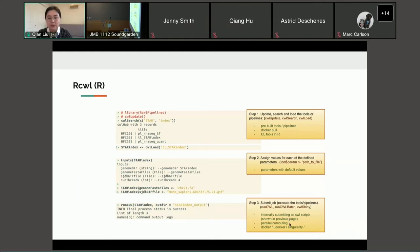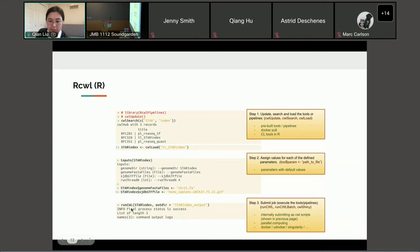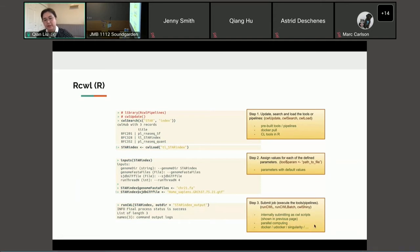It also supports parallel computing by using the runCWL batch function, and it supports different Docker systems in your high-performance computing environment.